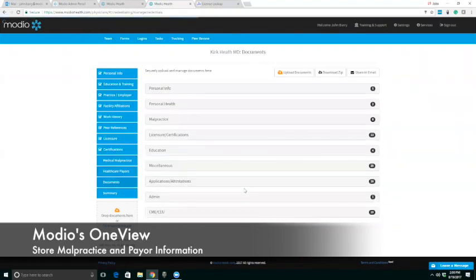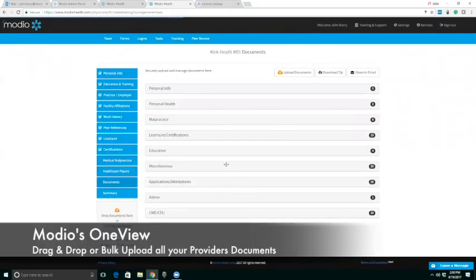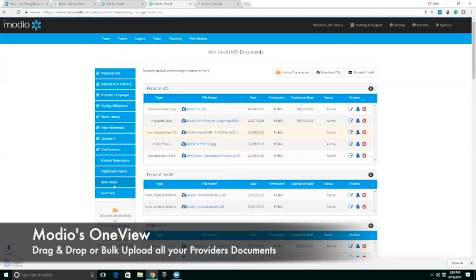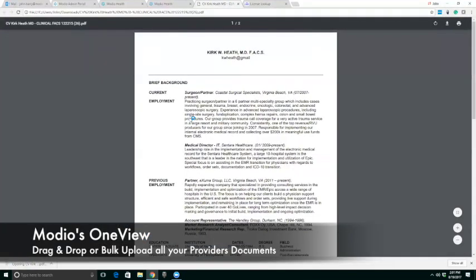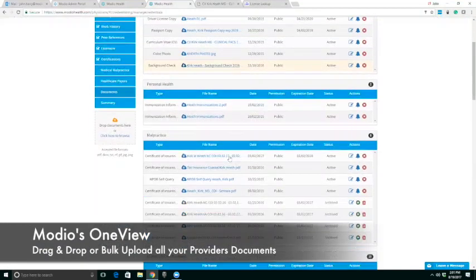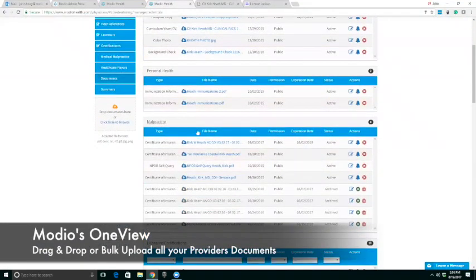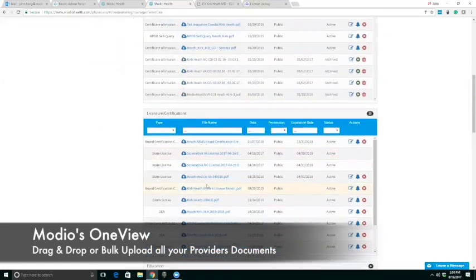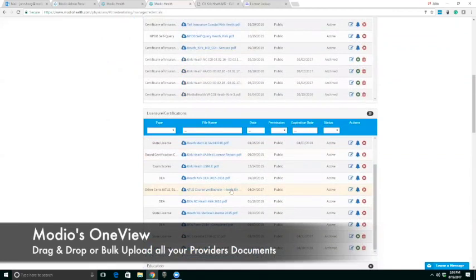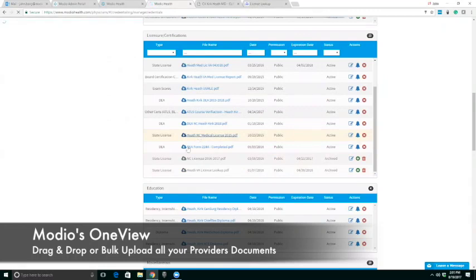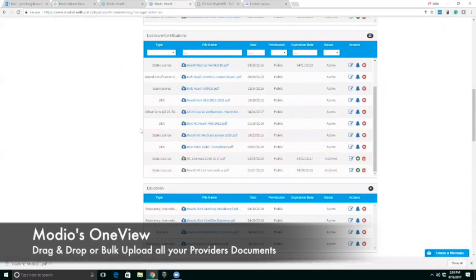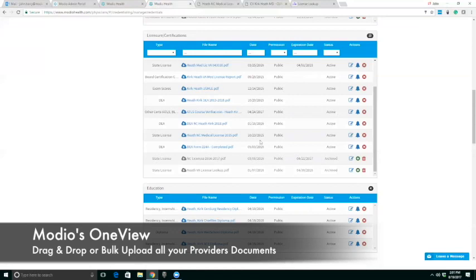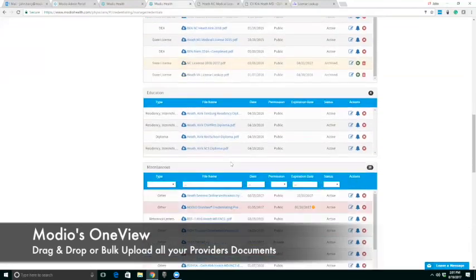And then we dive right into the document section. You'll notice that Dr. Heath stores over almost 200 documents, and these are those documents that you need to produce as a provider and for credentialing at different periods of time. We've got a copy of his CV. We can just take a quick look at Dr. Heath's CV. It's available right here for us if we need it. We've got background checks, immunization for personal health, malpractice, MedMal. You notice we haven't deleted anything. We've archived it so we can keep the history.